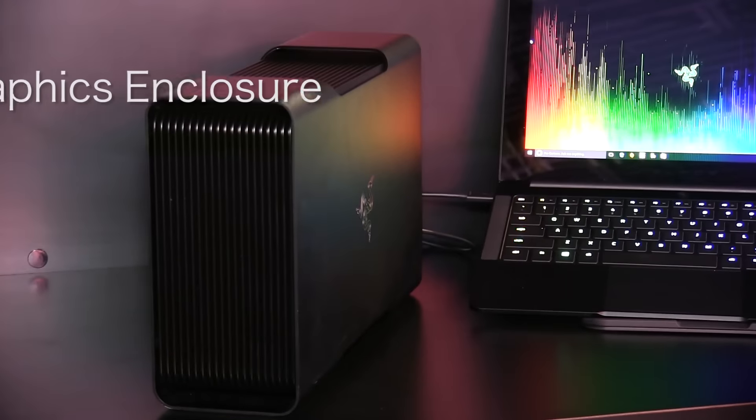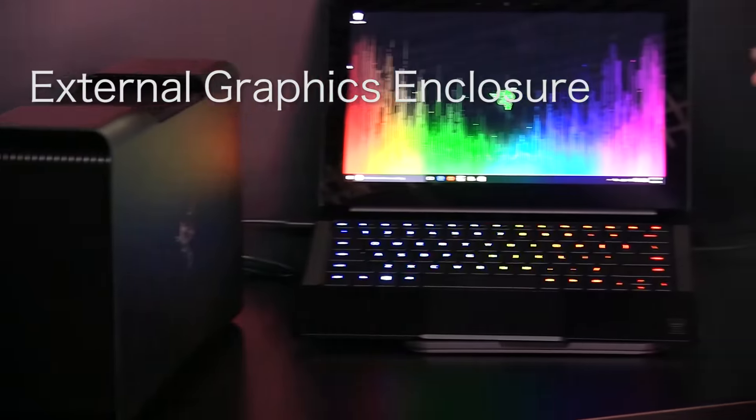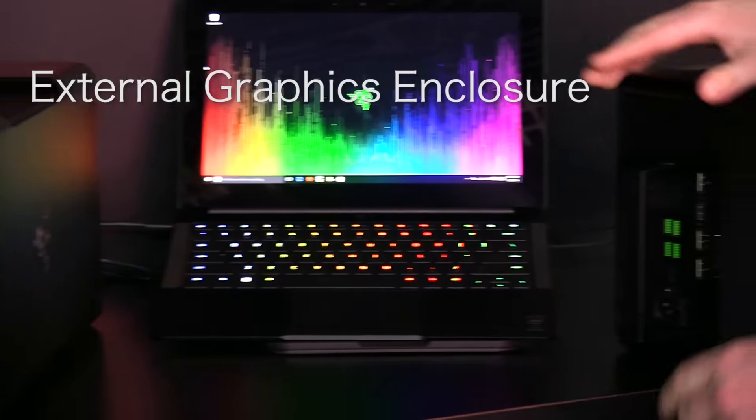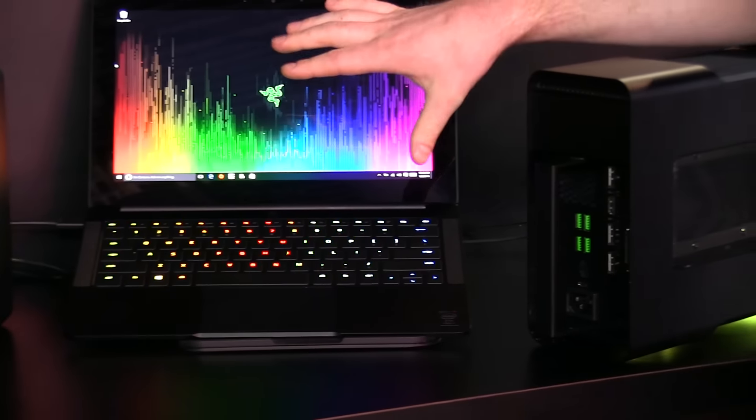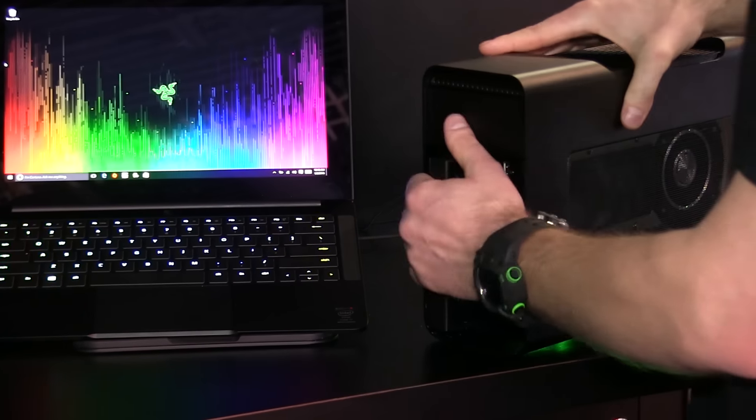Razer Core is an external desktop graphics amplifier that allows you to transform your notebook into a full desktop gaming experience.